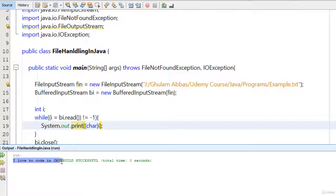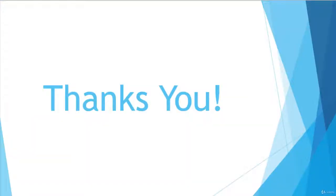So in this way we can read data from a file using the buffered input stream class. We have read the same data that we wrote using the buffered output stream class in the previous video. I hope you understand. If you feel any problem understanding the methods or logic of any class, you can ask me a question — I am always here to help you. That's it for this video, I will see you in the next video.